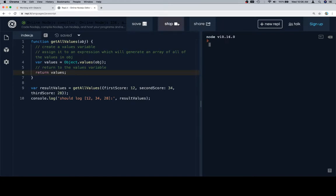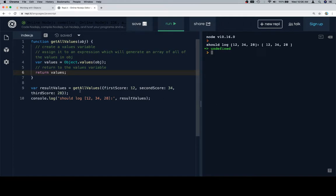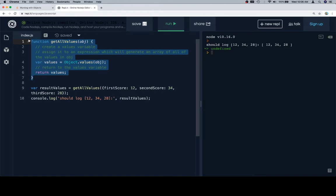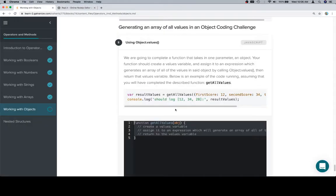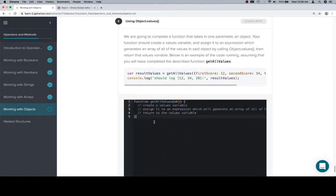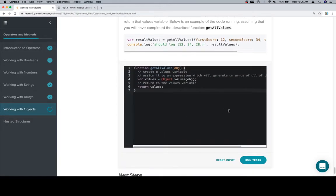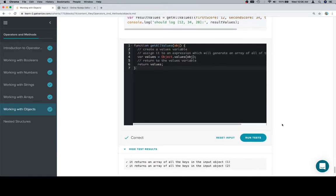So if we run this, 12, 34, 28, looking good. Copy our completed function, put it in the input window, and that pickles our jalapenos.